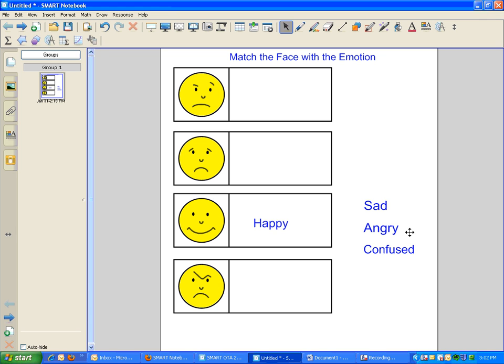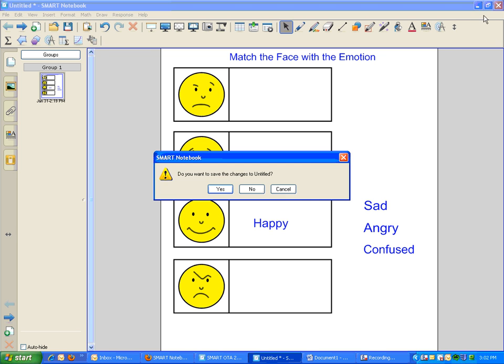But sometimes, when you close a lesson, it asks you if you want to save your changes to your untitled document. If you accidentally hit yes after the children have all matched up every single little emotion here, then those changes will stay in the saved file, and I'll have to move everything back before I can use it again.